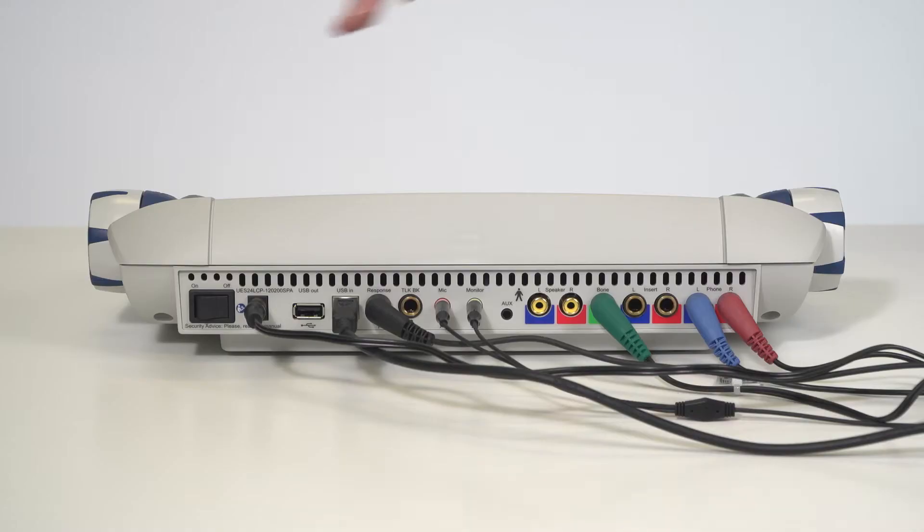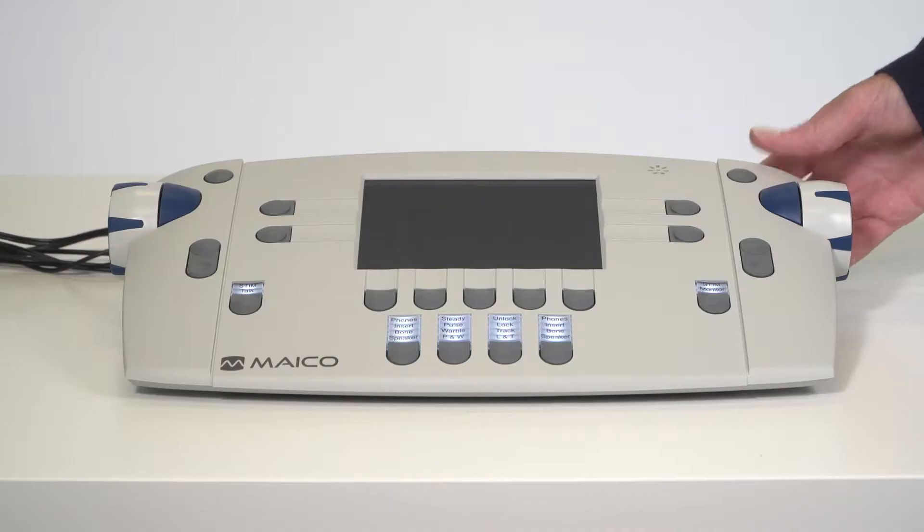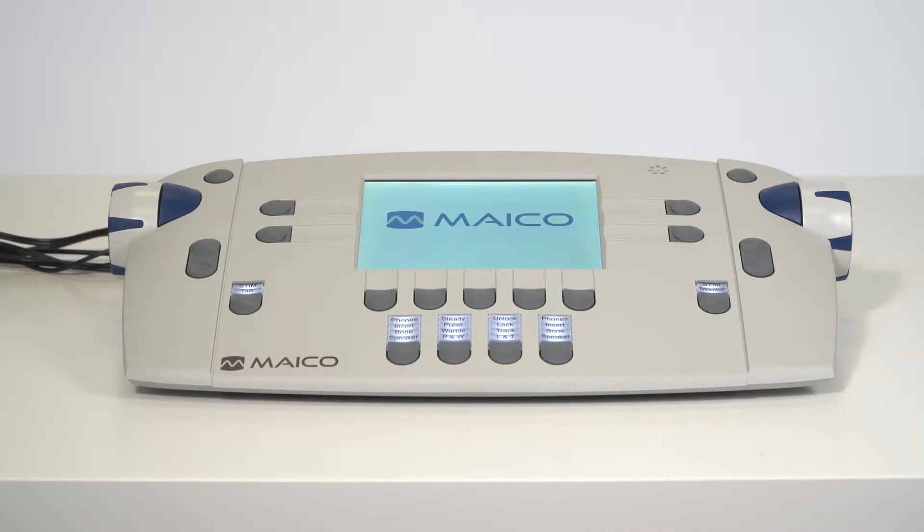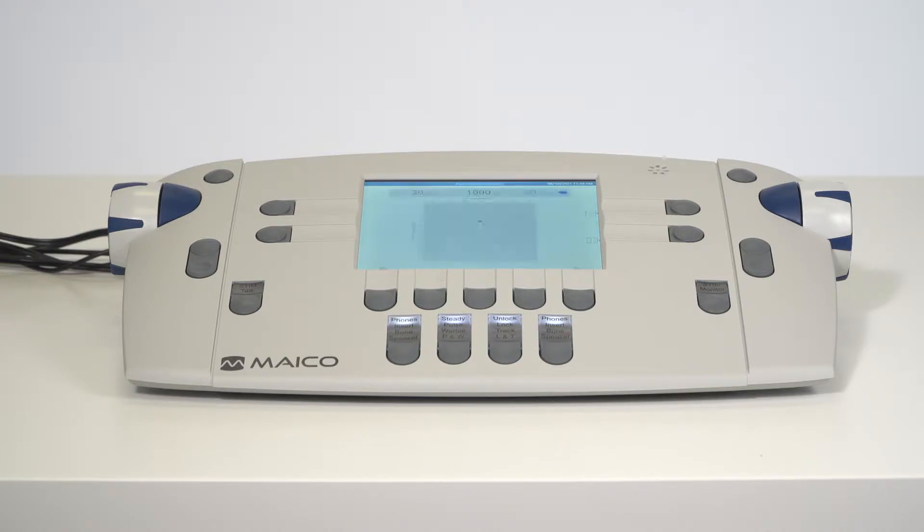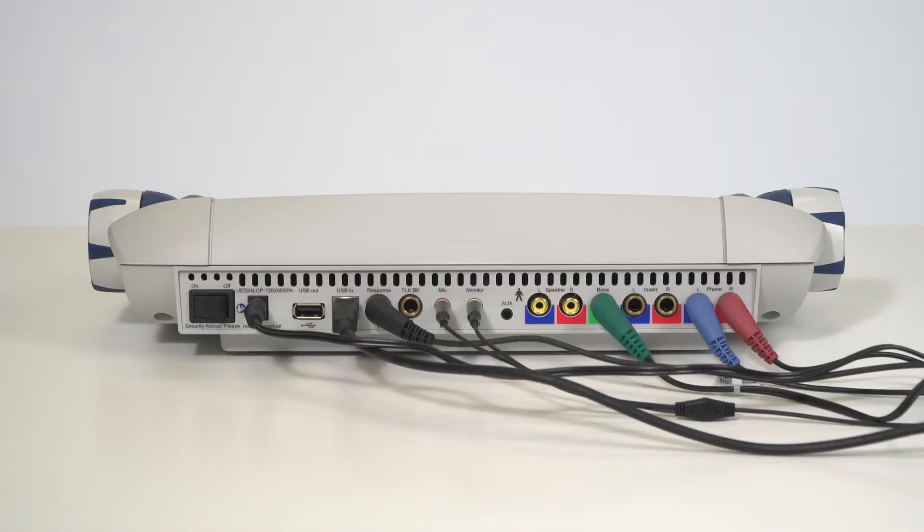To turn on the audiometer, flip the power switch on the back of the unit. You will see the display screen light up and then the Mako logo appears. It will take a minute to boot up. Make sure all the accessories are properly connected to the audiometer before turning on the device.